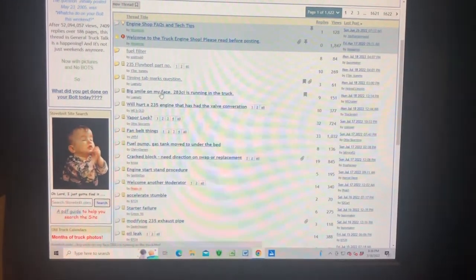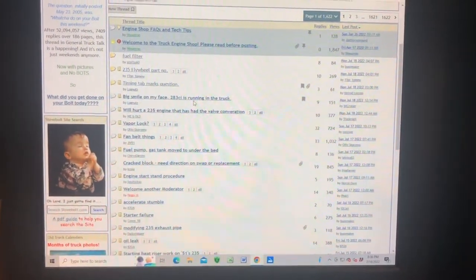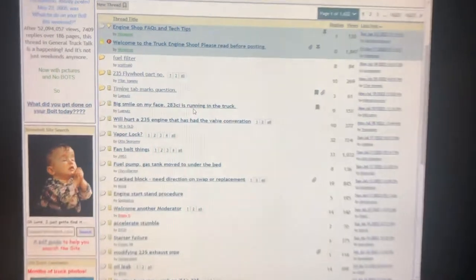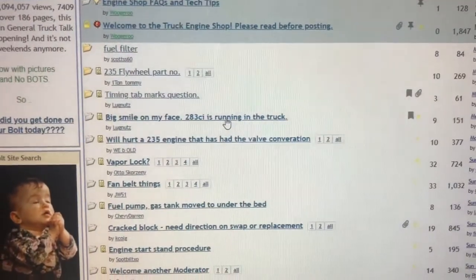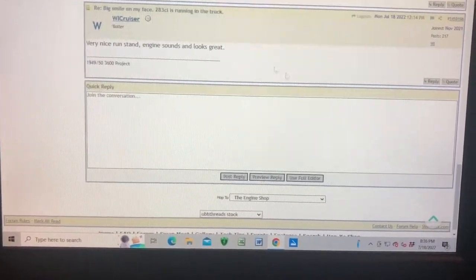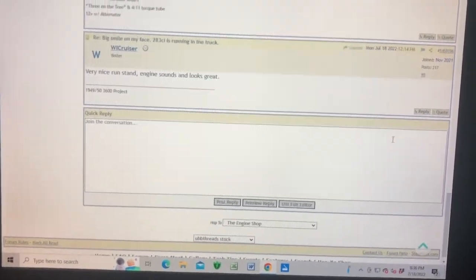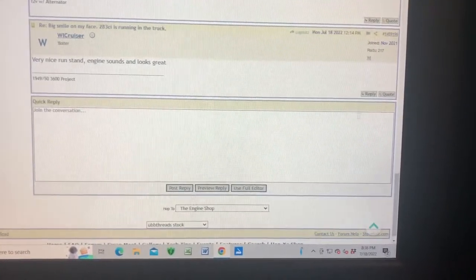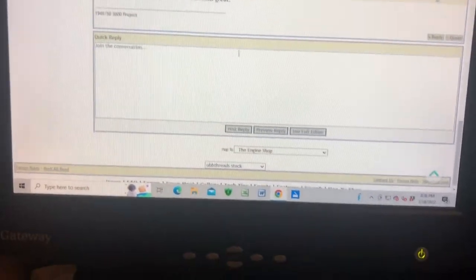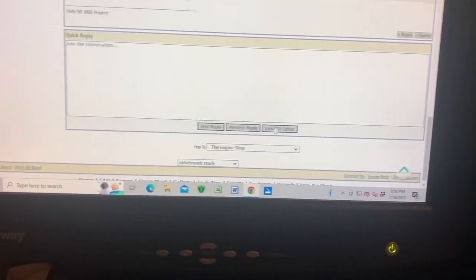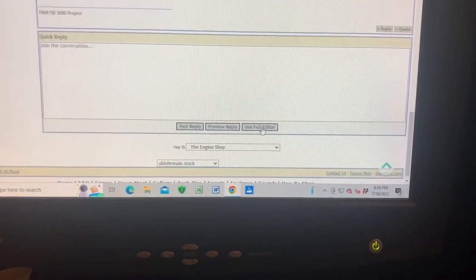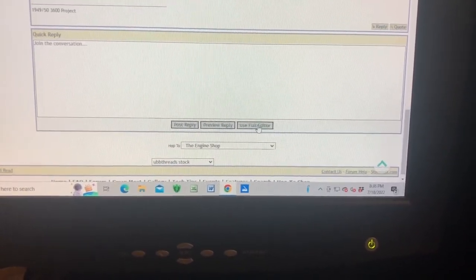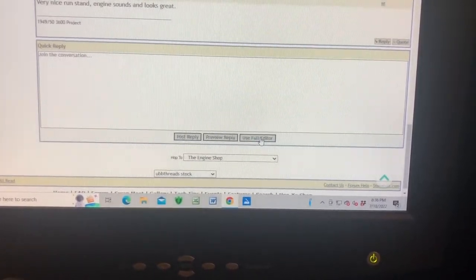I clicked on that thread, read all the posts, and now I want to make a comment but I also want to post a video. Notice down here in Quick Reply there is an option that says 'Use Full Editor.' You can make a quick reply with just text, but I want to use the full editor.